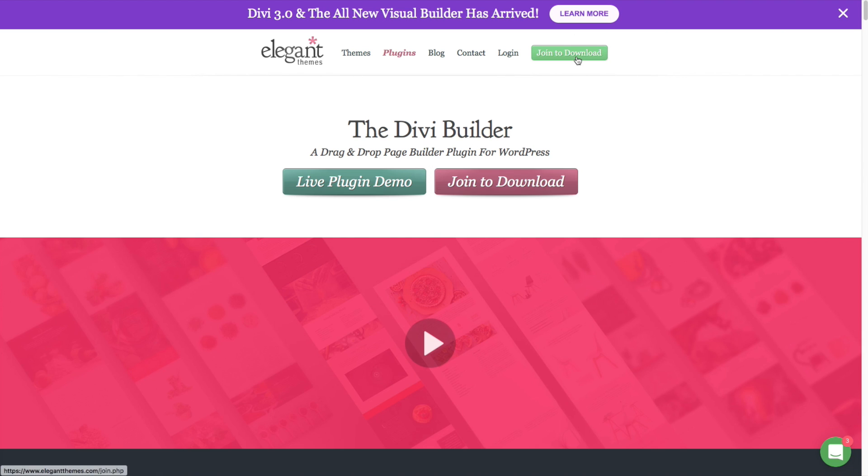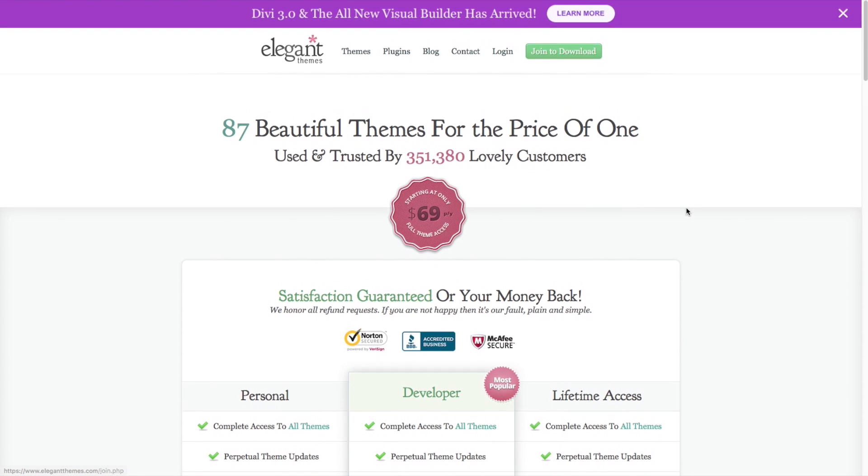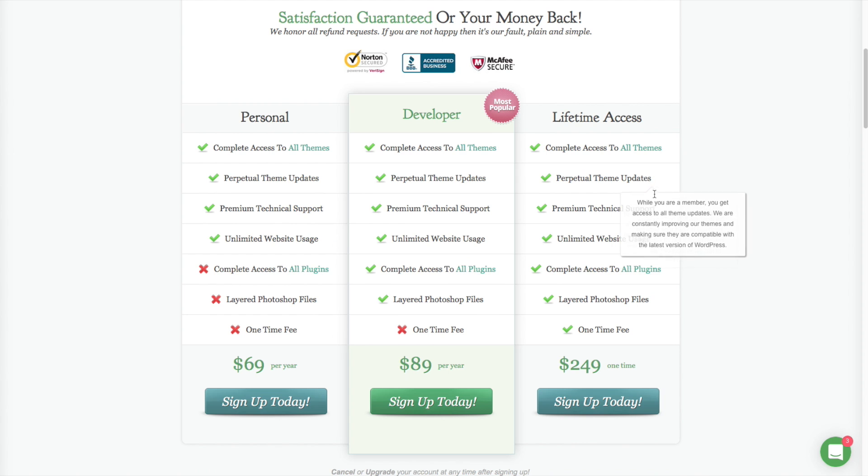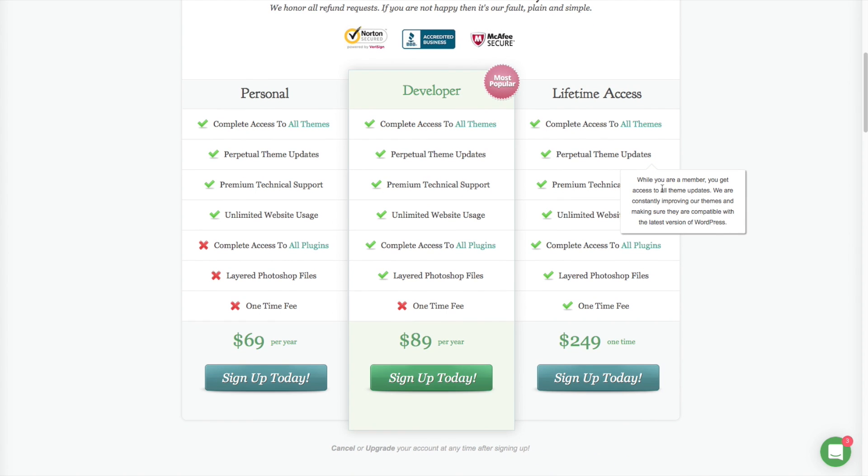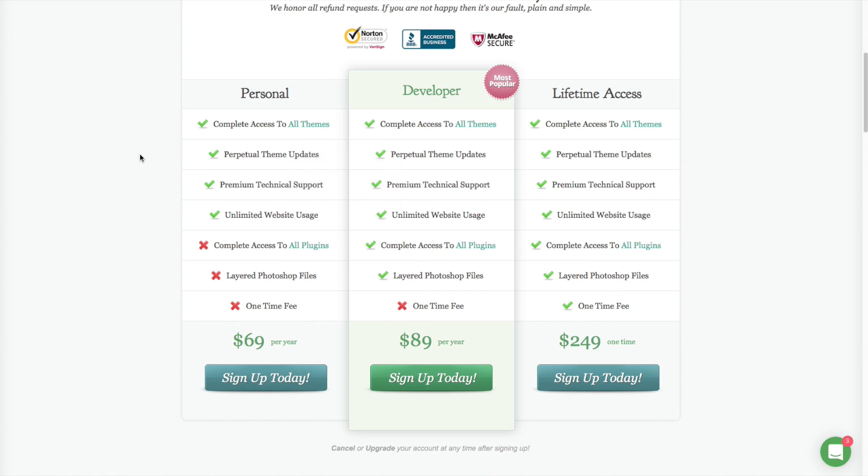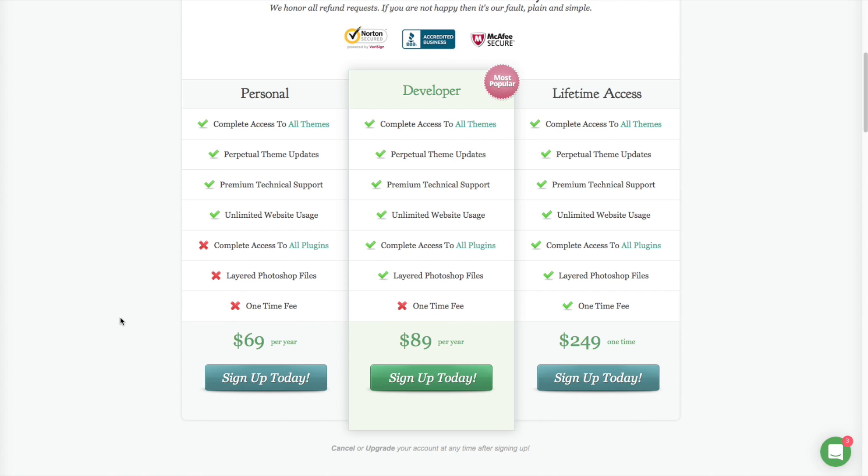So the licensing for Divi is pretty straightforward. Their base tier is access to the Divi theme, plus all of the themes made by the Divi theme developers. And at the time I recorded this, that was $69 for one year of technical support and one year of updates. You can build an unlimited number of sites with that. And then after the one year, the theme and the sites that you build will still work. You just won't have access to support or theme updates.